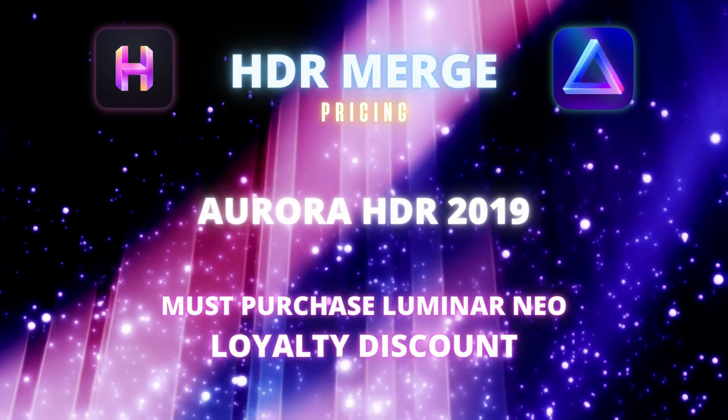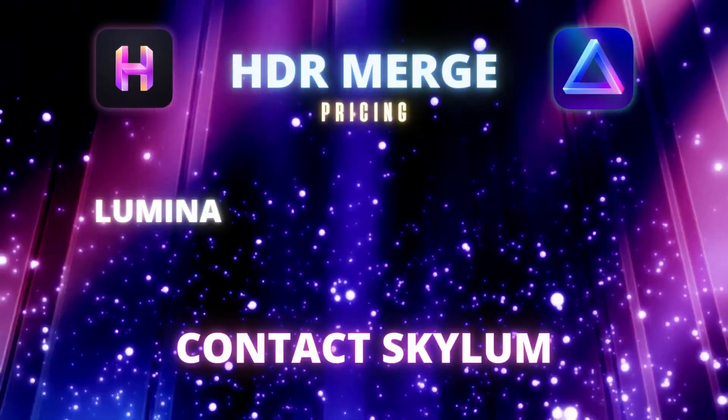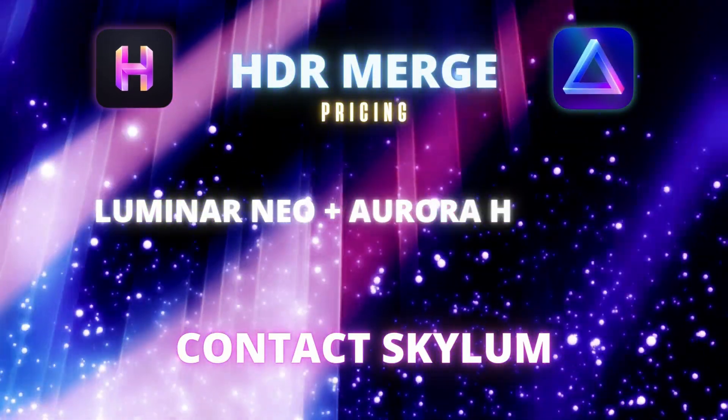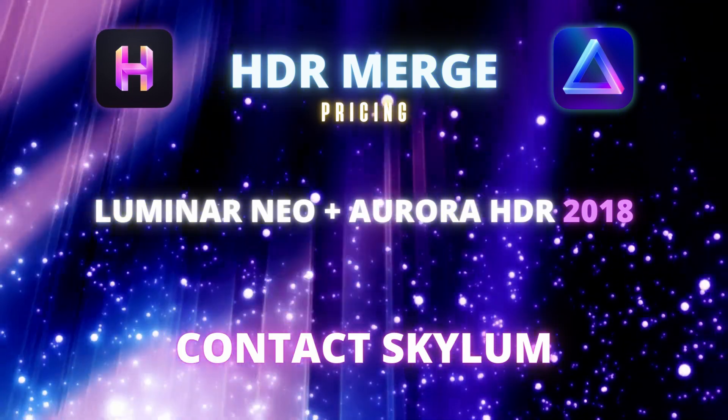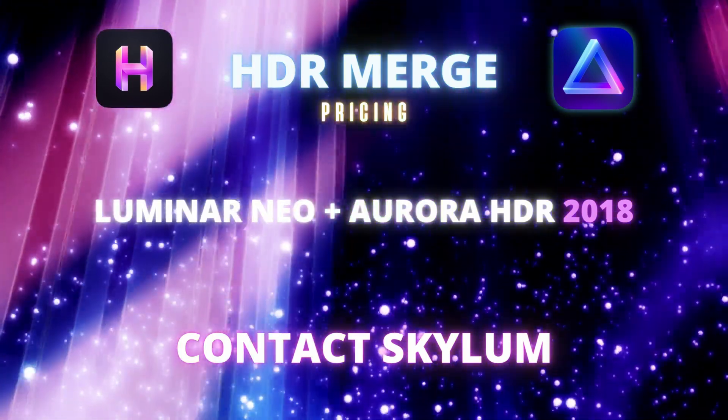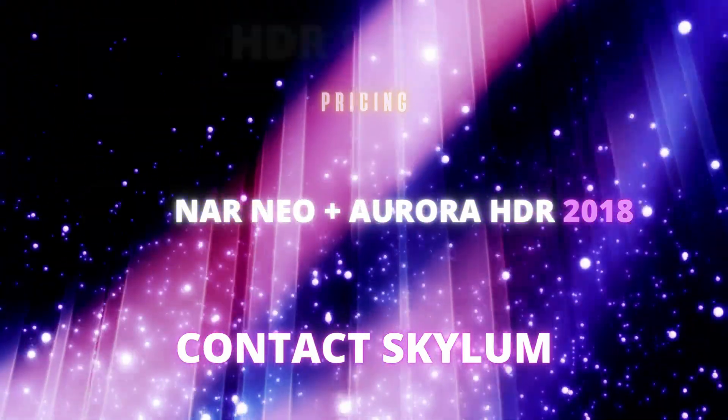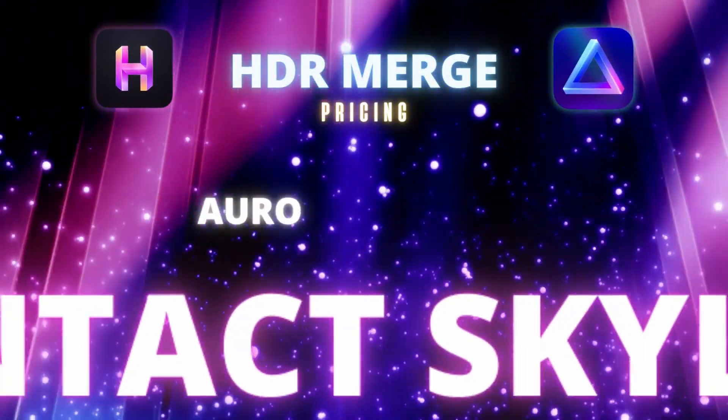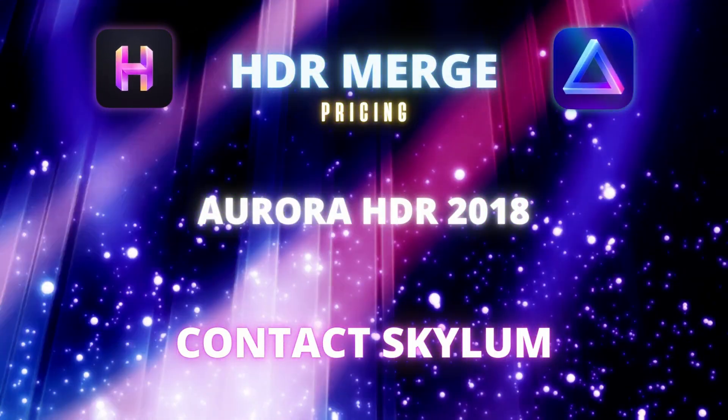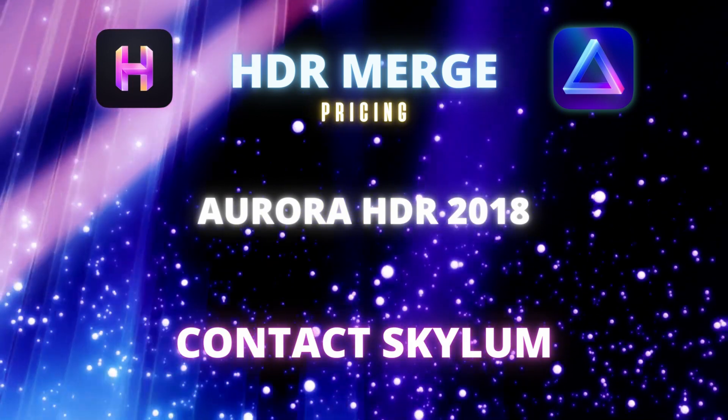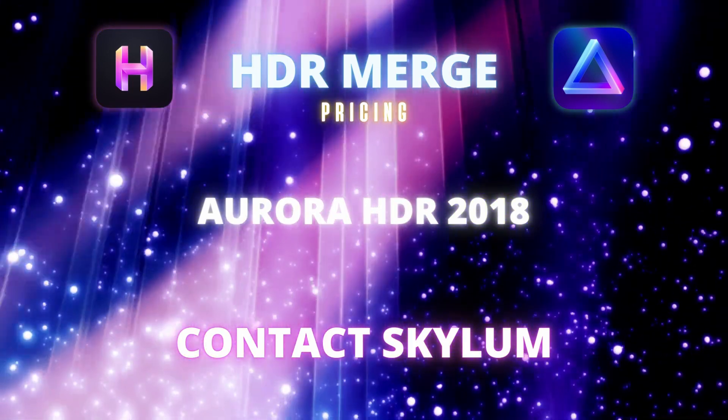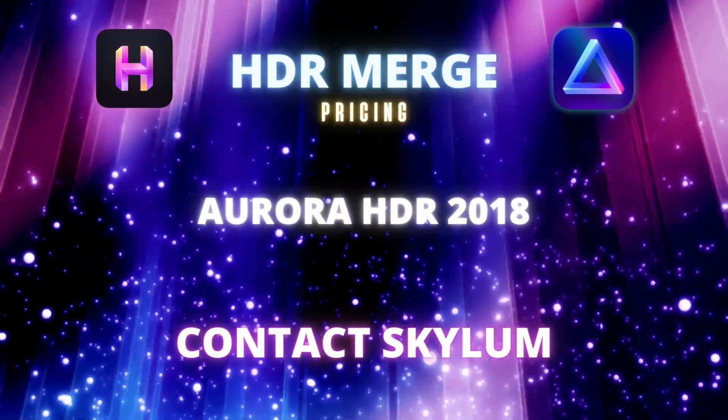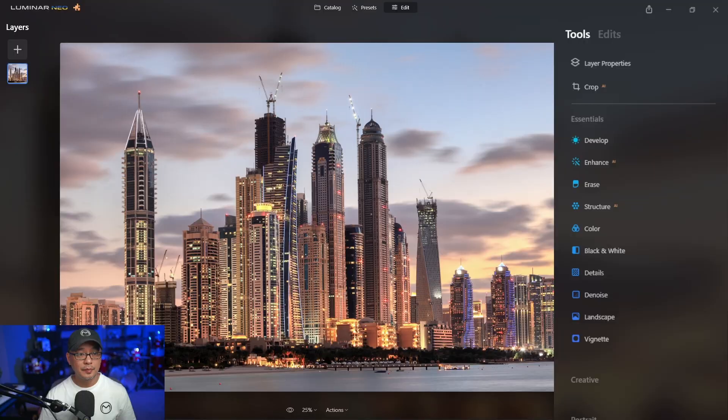Now for Aurora 2018 users, standalone or with Luminar Neo, I encourage you to contact Skylum support. I hear from other threads and other channels that they are offering some sort of loyalty discount as well. I can't confirm this at that time, so I'll leave those details in the description below once I find out.